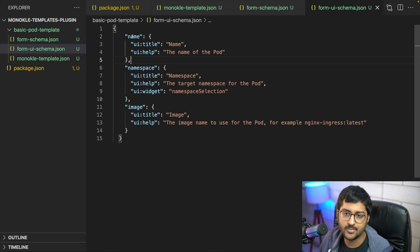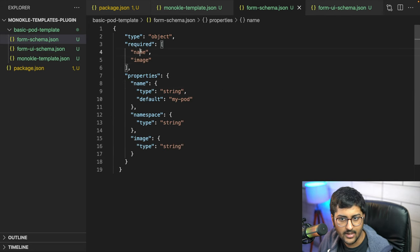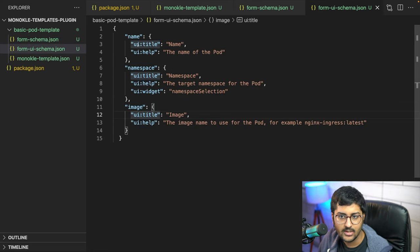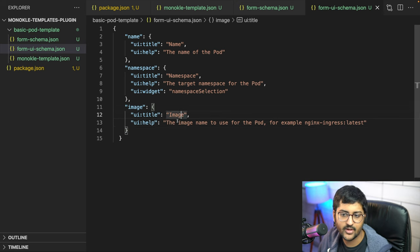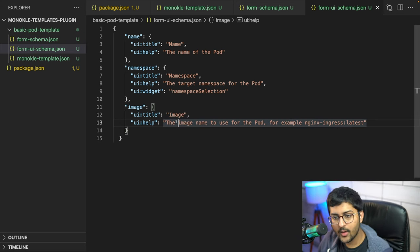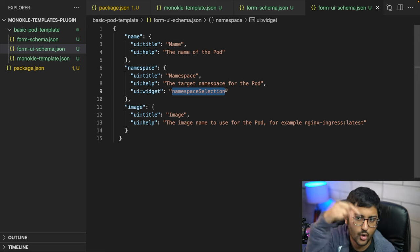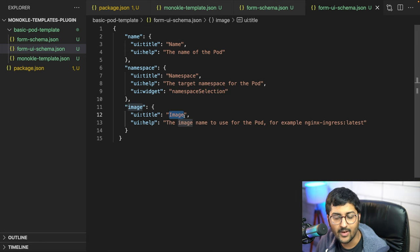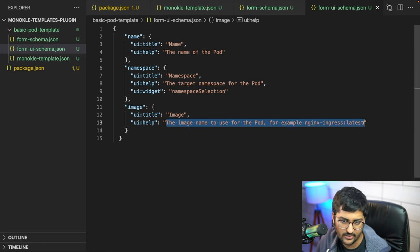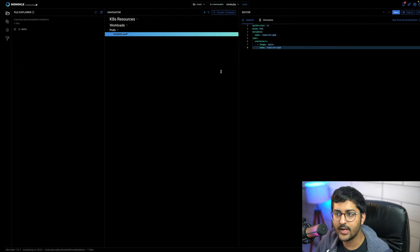The form.ui.schema.json handles the UI for our name, namespace, and image fields — matching what we saw when creating a pod. For each field you define a title and helper message text. There's also a widget field — this is an internal custom one by Monocle that provides dropdown functionality. The helper message is the text shown to the user when they're filling in a field, like when adding the image name. You can customize this accordingly.